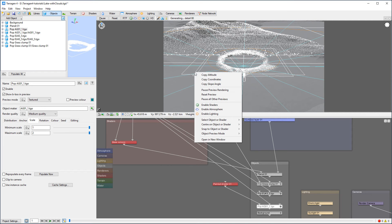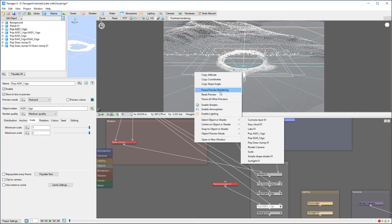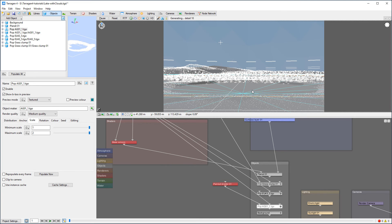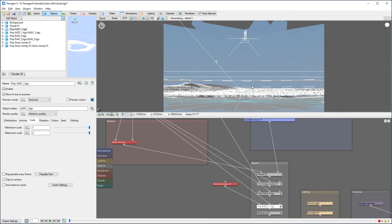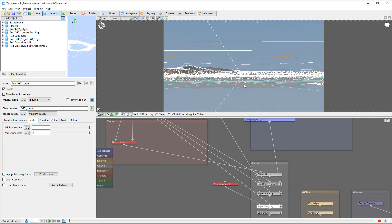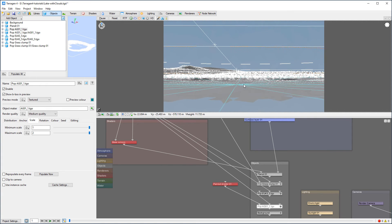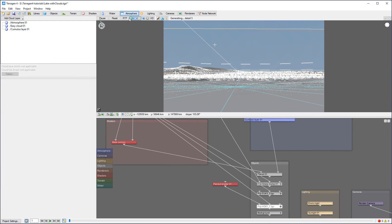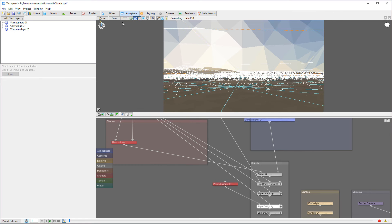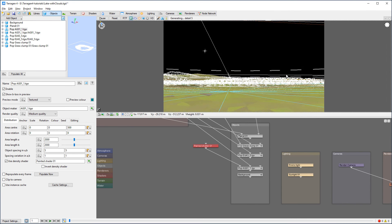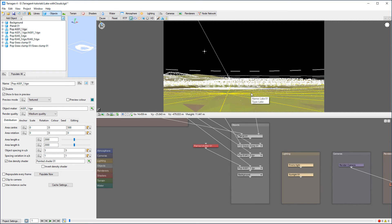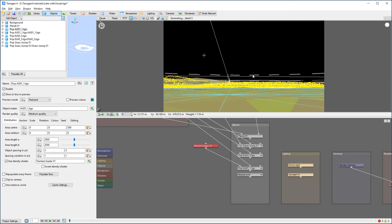Let's reset our preview and go back to where we were. I want to adjust and take my camera, maybe get a little bit closer. Let's re-enable our texture. Under Objects Texture, there we go. Maybe get even closer and put the camera at a low point.